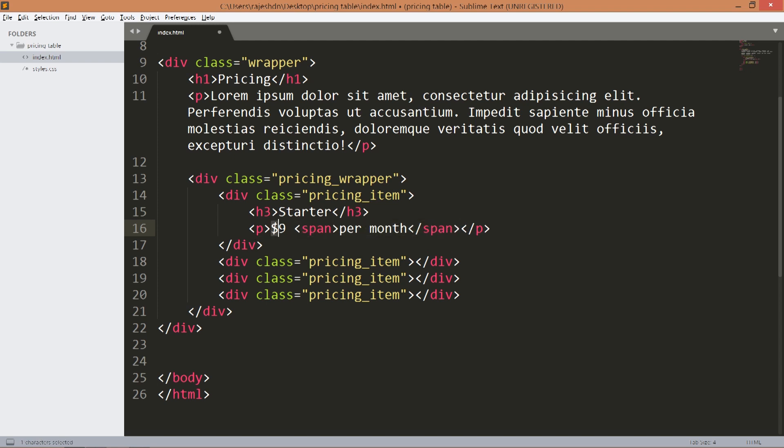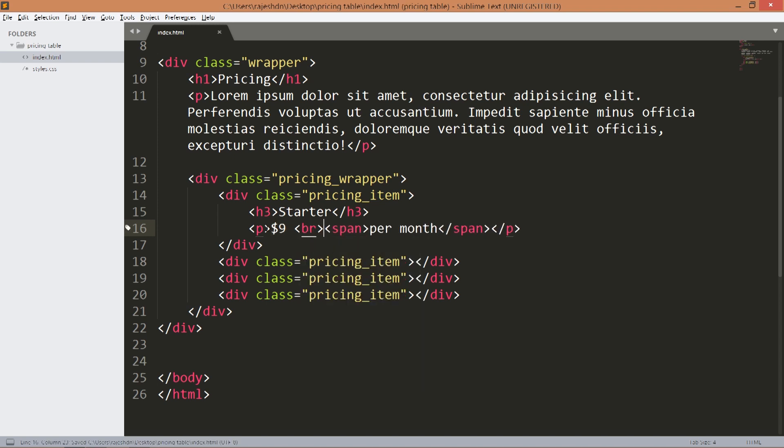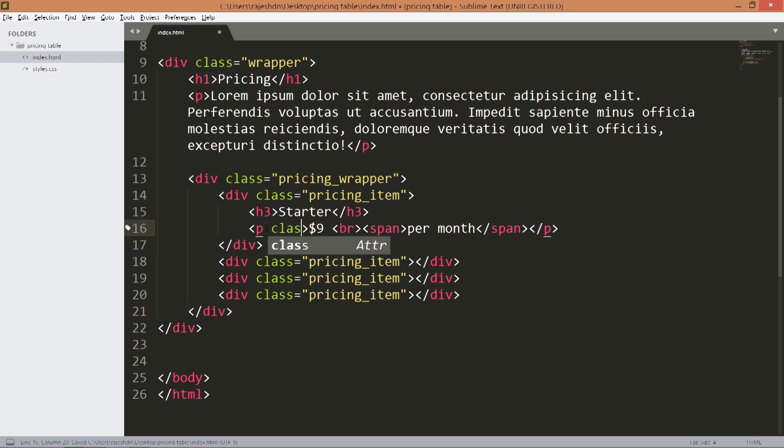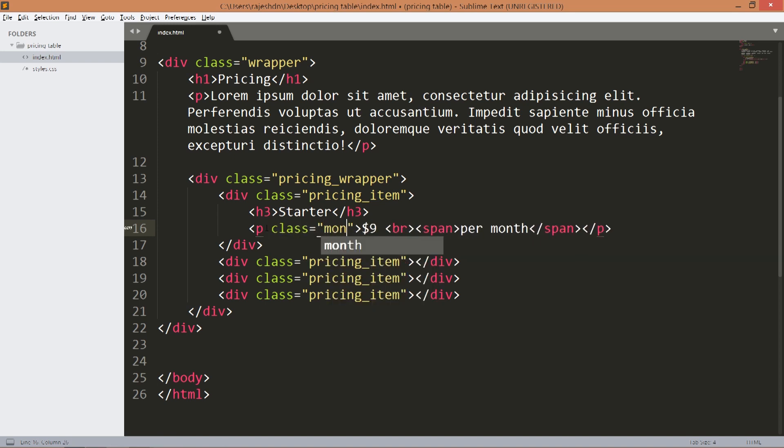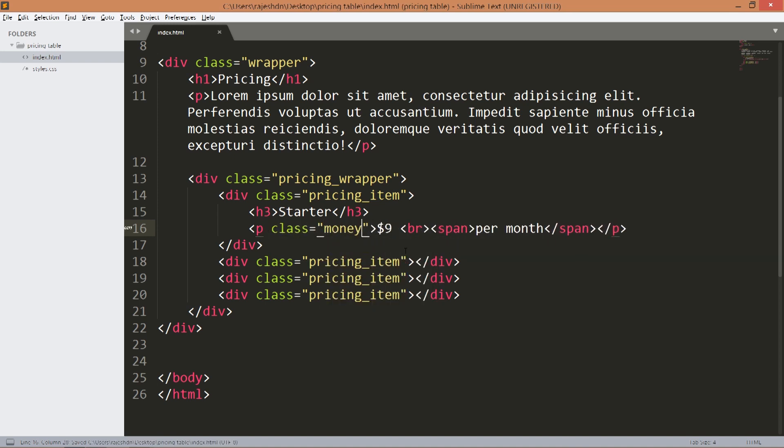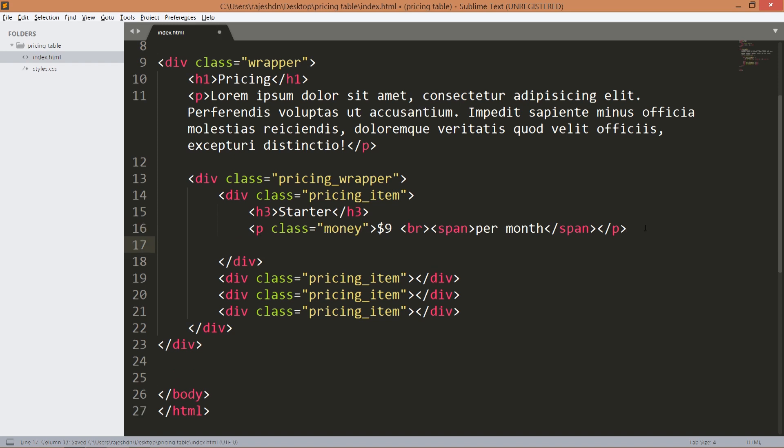Break the price and the per month text by using the break tag and also add the money class. Below this add the description.